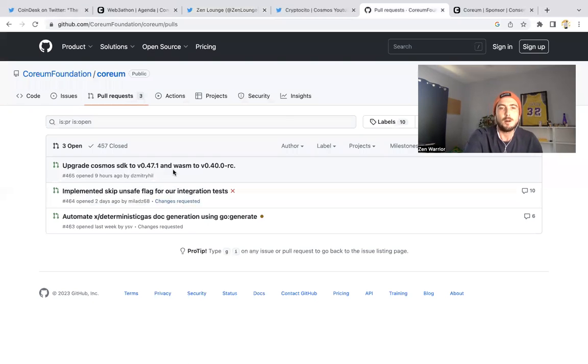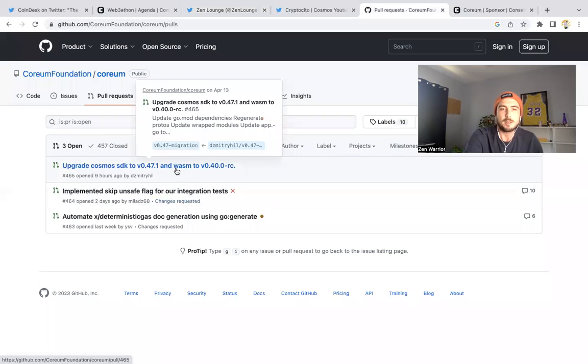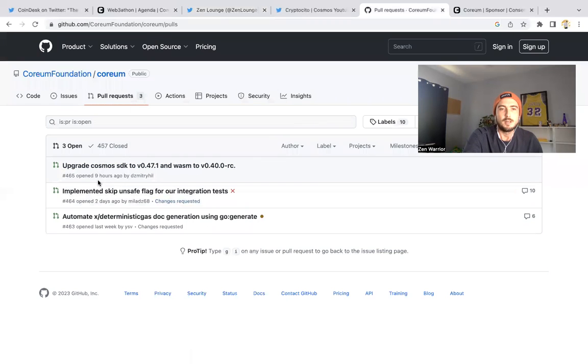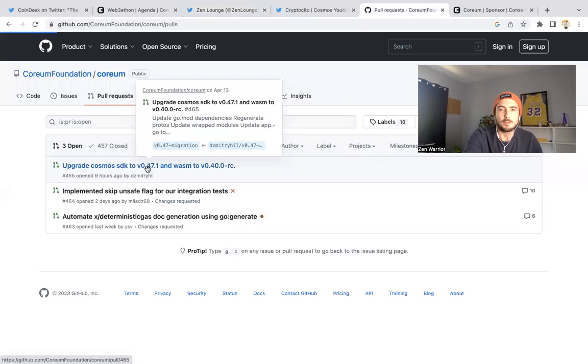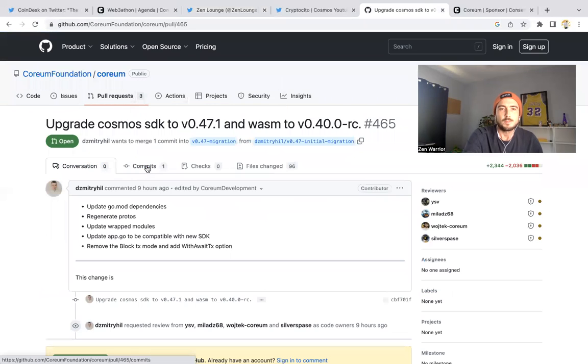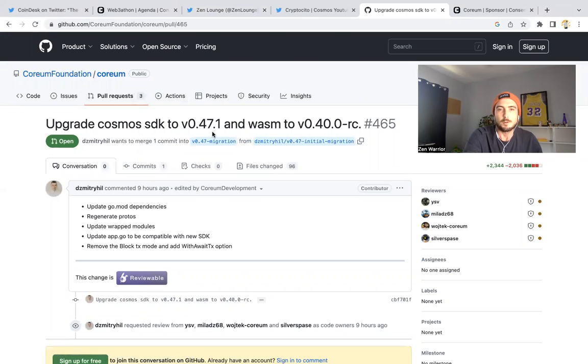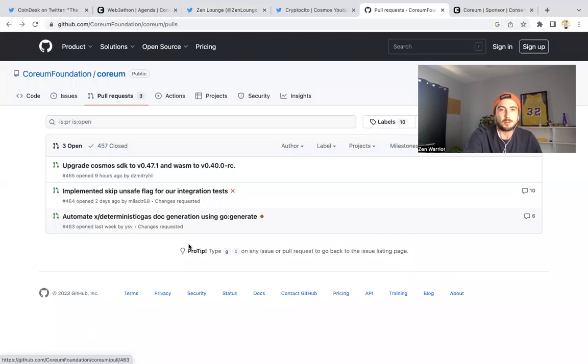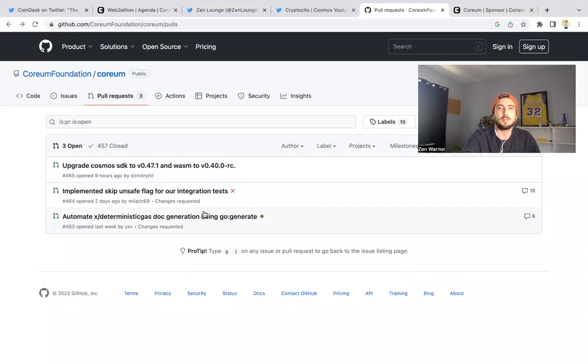This is a pull request from nine hours ago—upgrade Cosmos SDK to 4.47.1 in the WASM. There's just tons of activity going on in the GitHub.